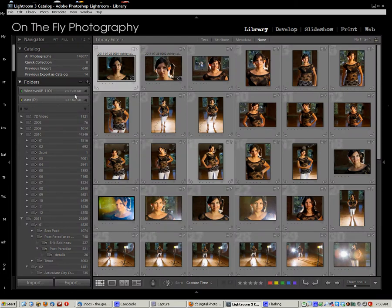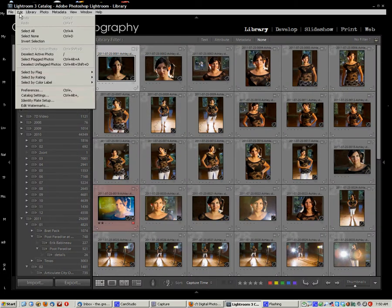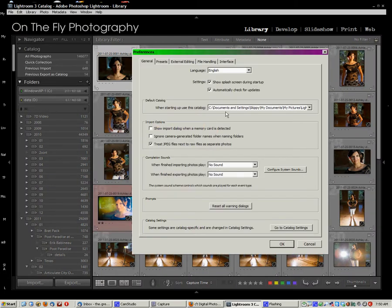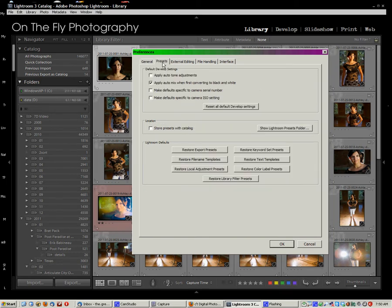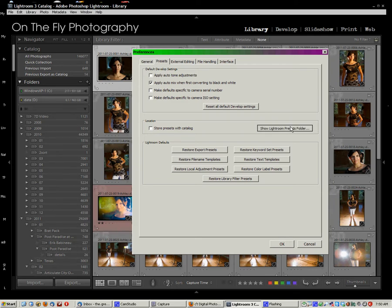Now, go into Lightroom, and we want to go to Edit and Preferences, and we want to find the Presets folder. So in Preferences, go to your Presets tab and go to Show Lightroom Presets Folder, and click on that.